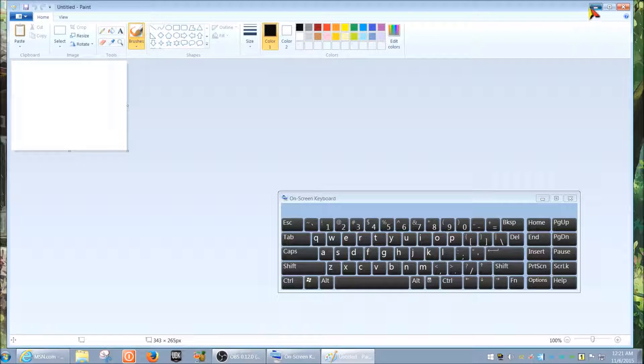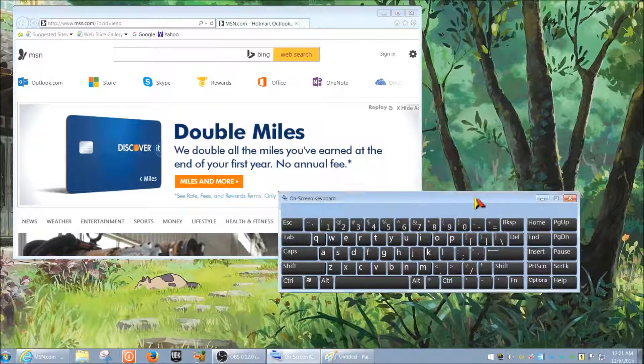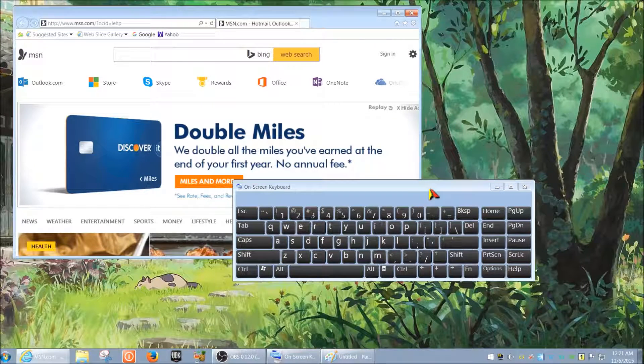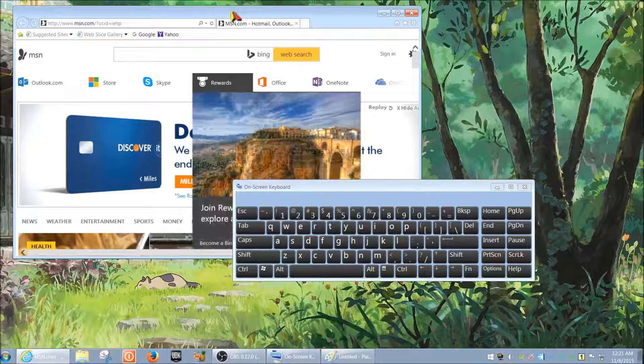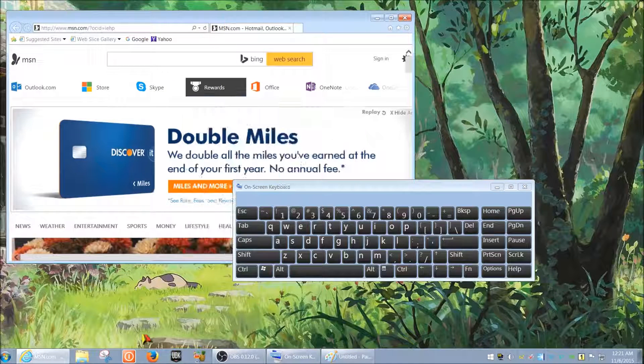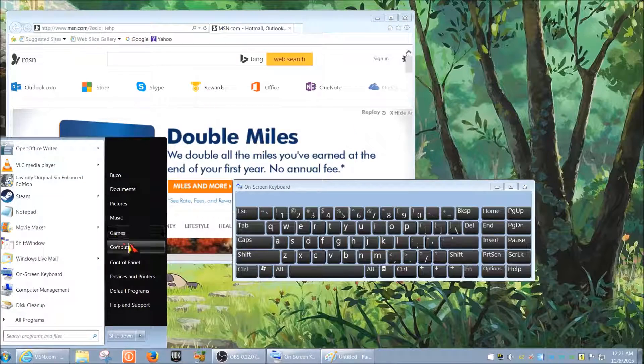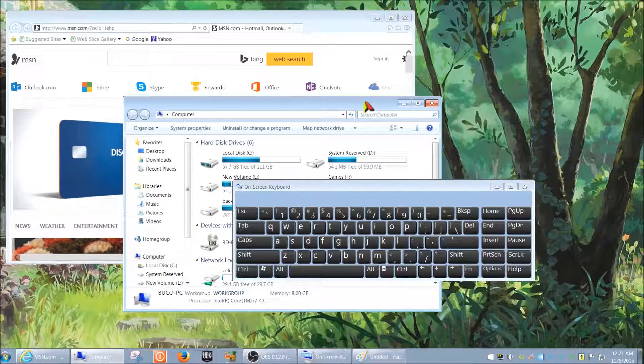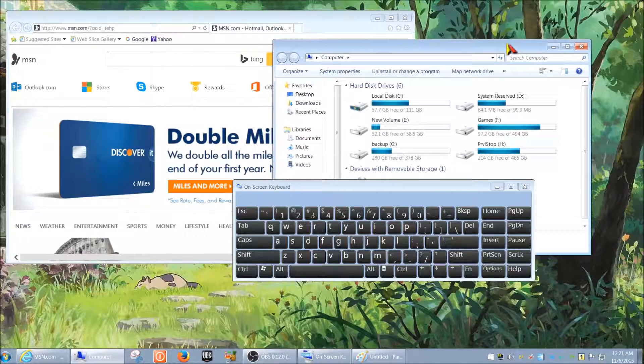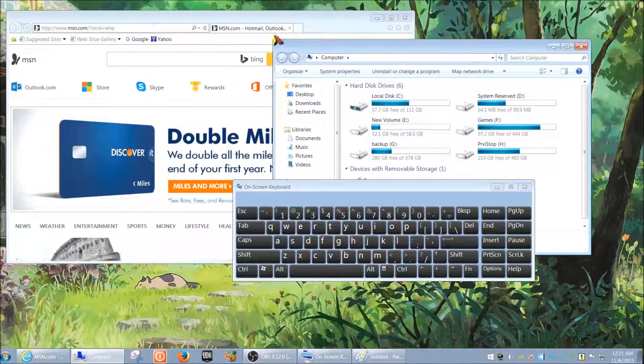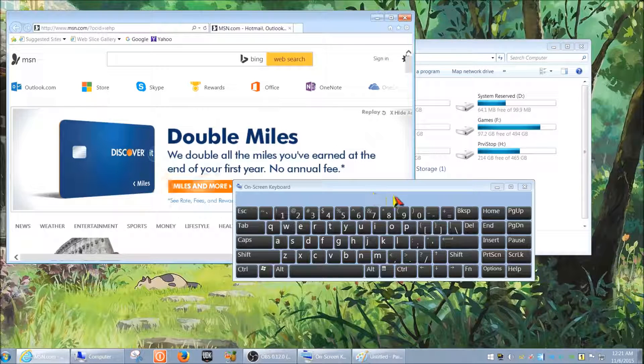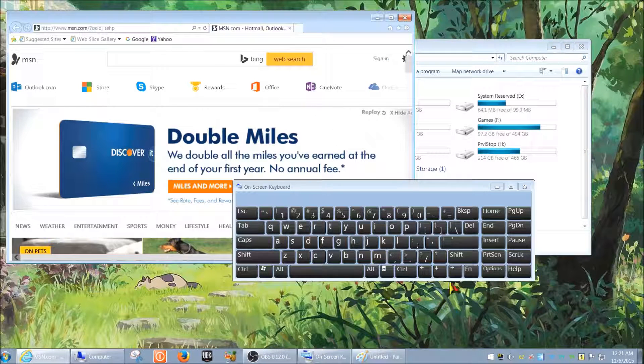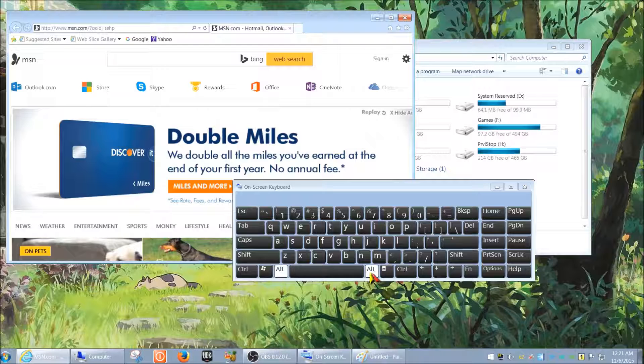I'm just going to minimize Paint here because we're going to need it. In order to just capture this window or any other window that you have open, you would go to your keyboard and then you would hold Alt and then hit print screen.